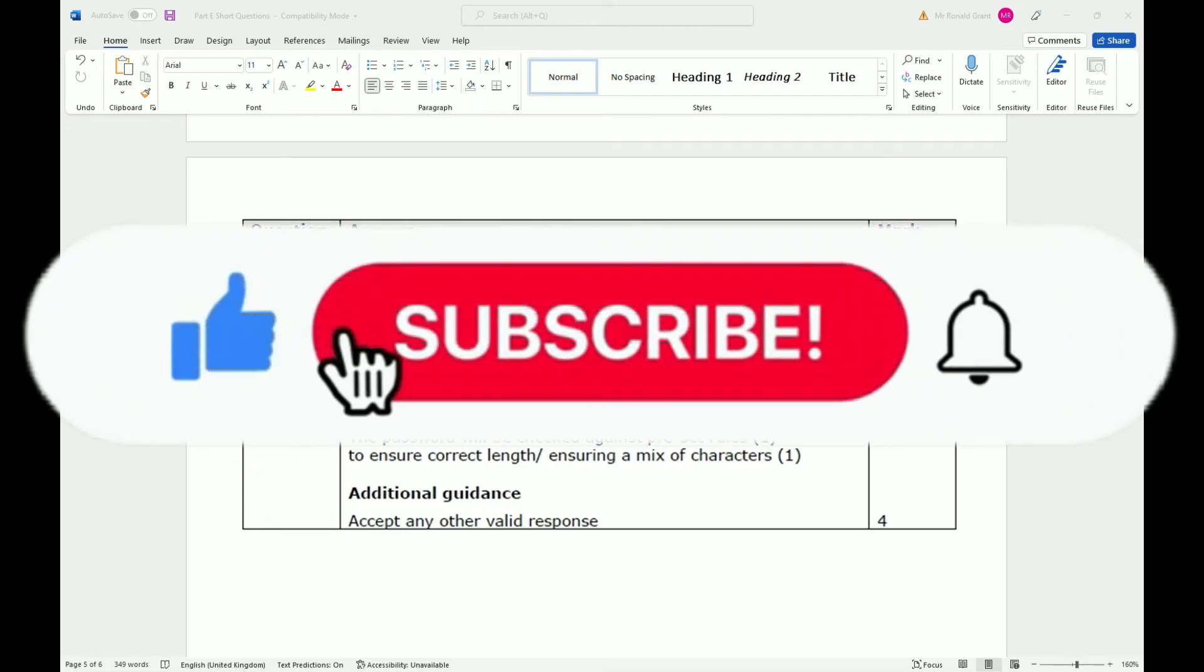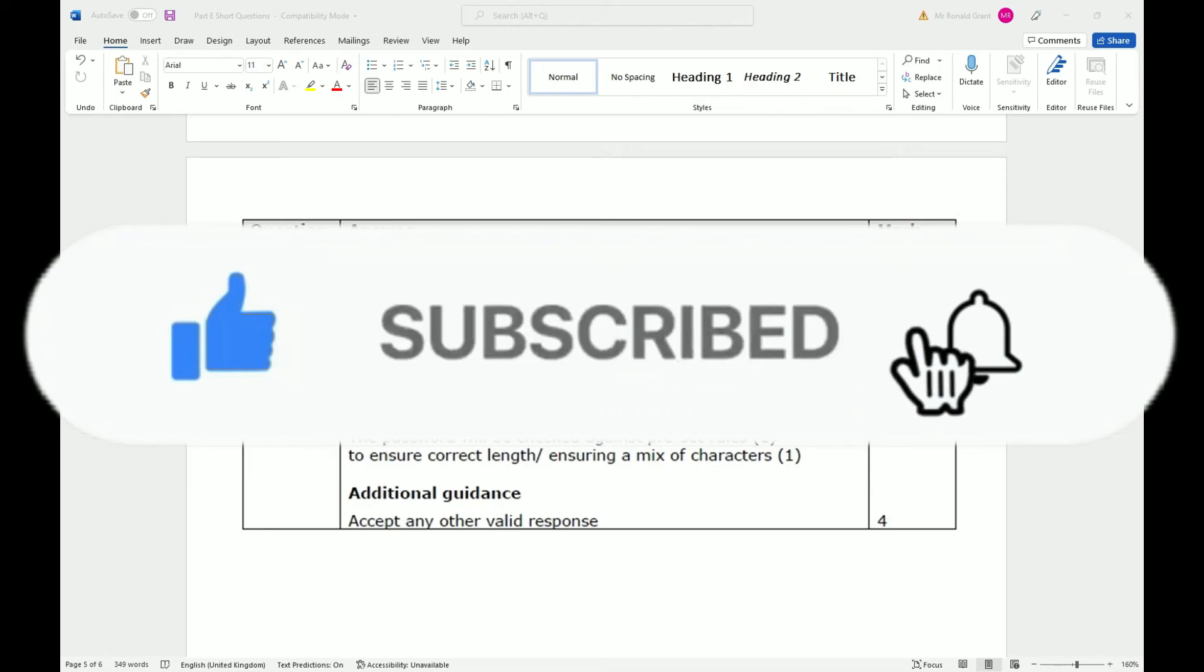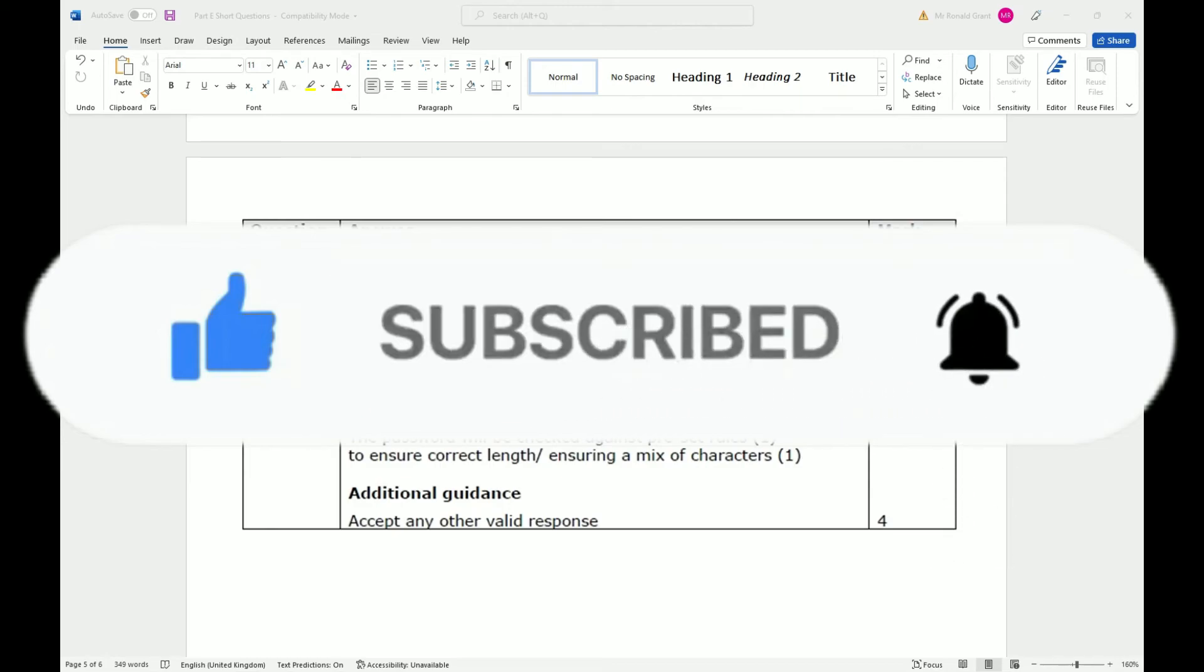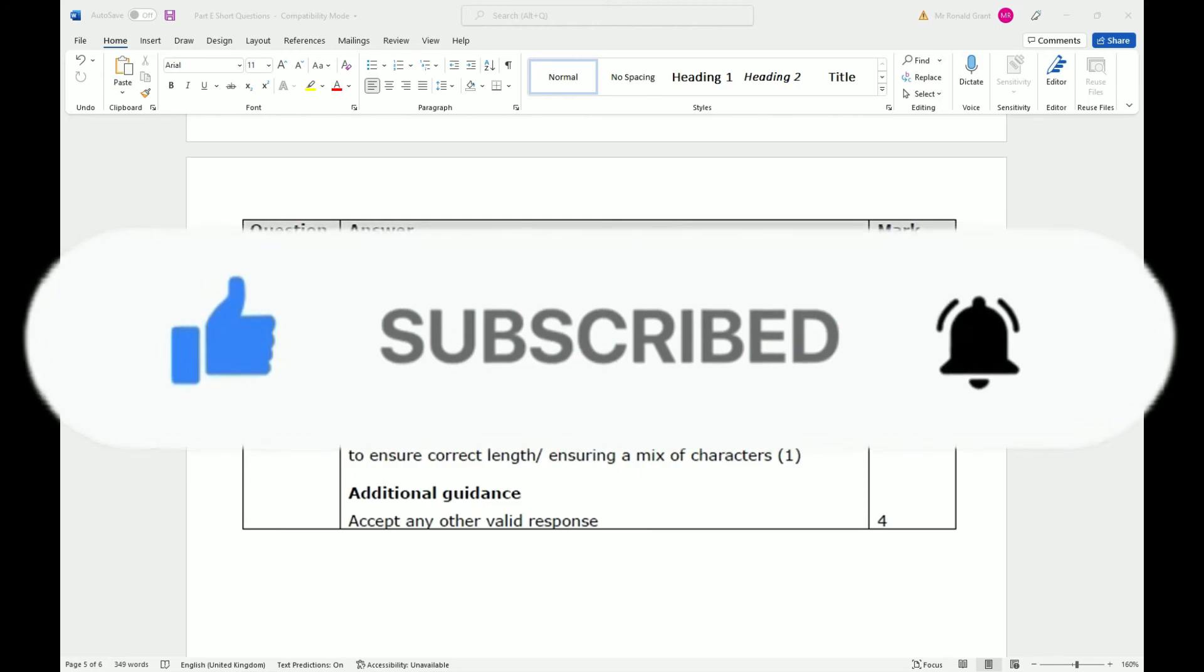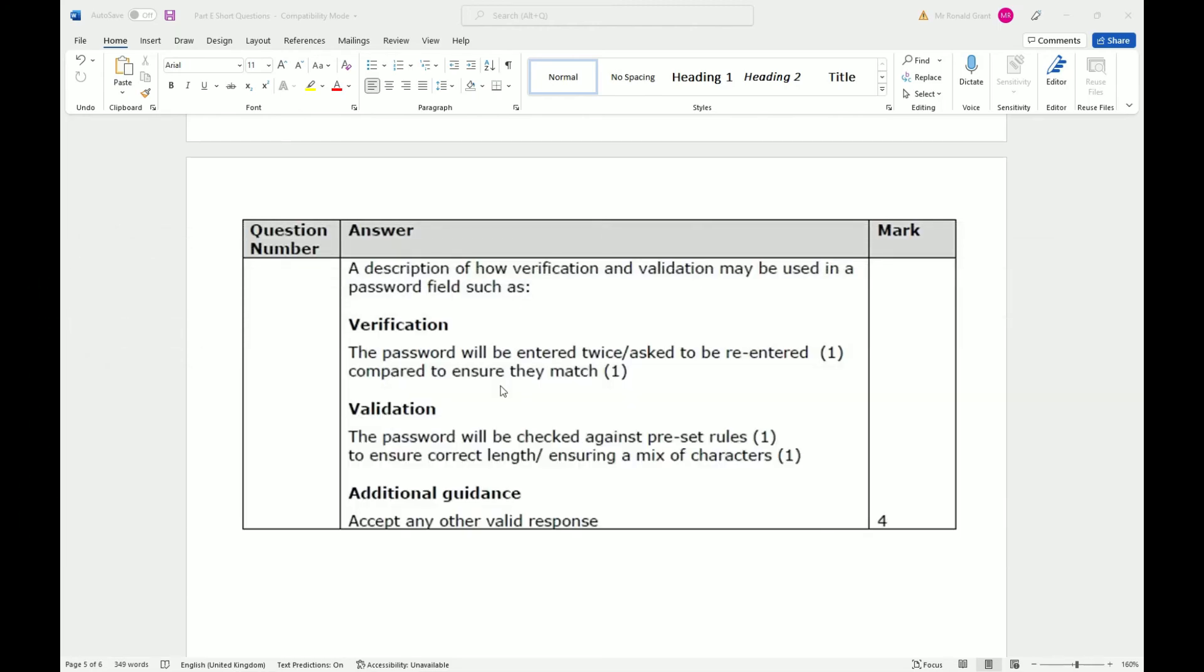Validation is the password will be checked against preset rules to ensure correct length, ensuring mix of characters. So more or less what I said before as well. So again, to verify you double check it, you enter twice. To validate you get what you have asked for.